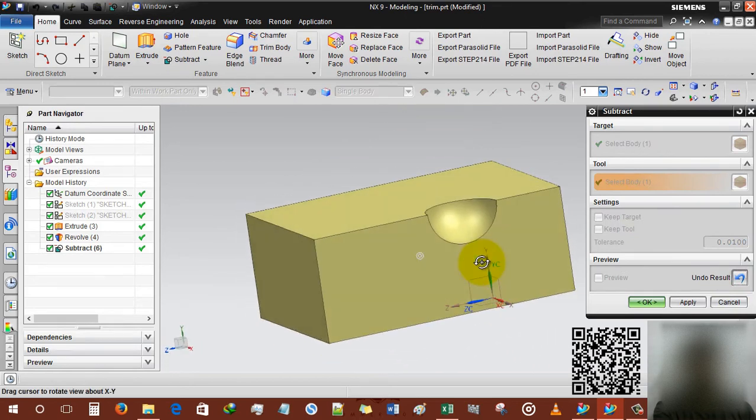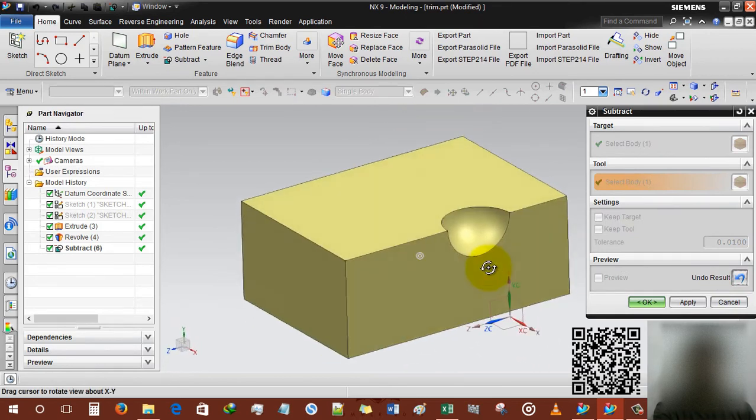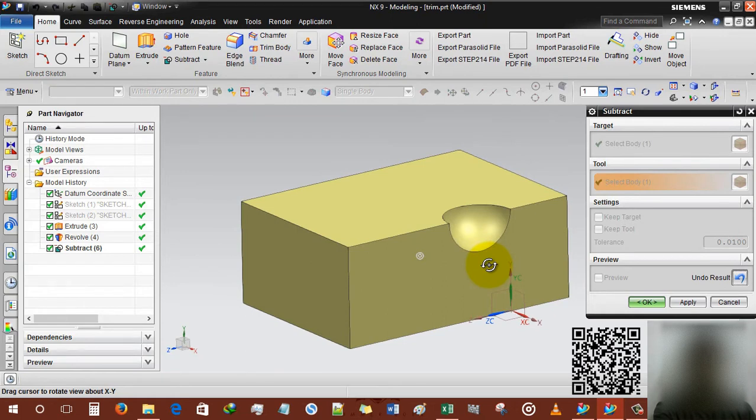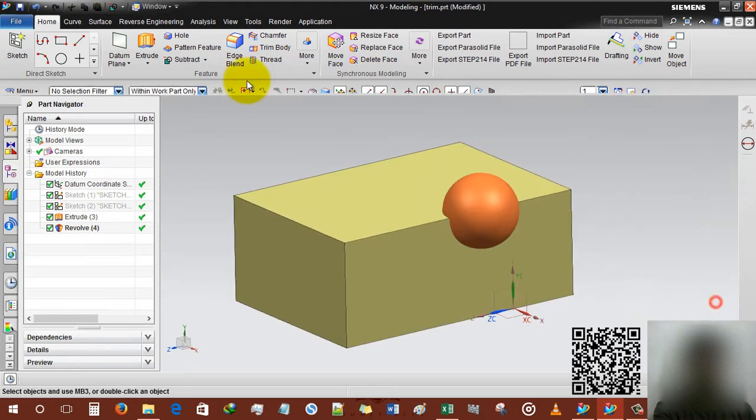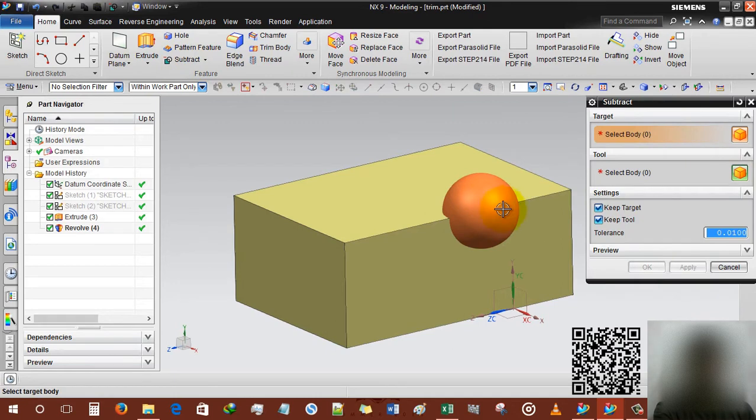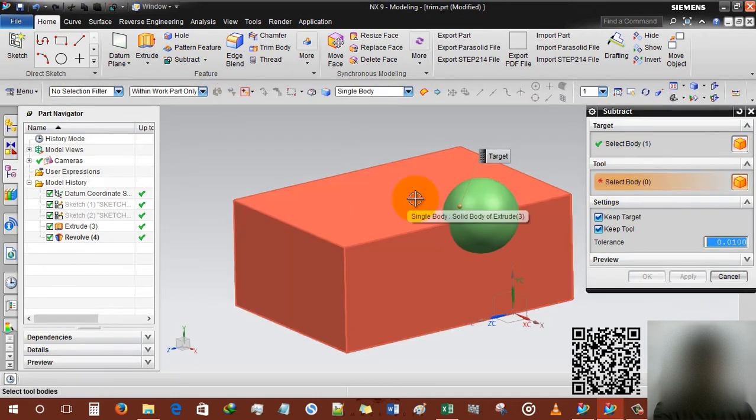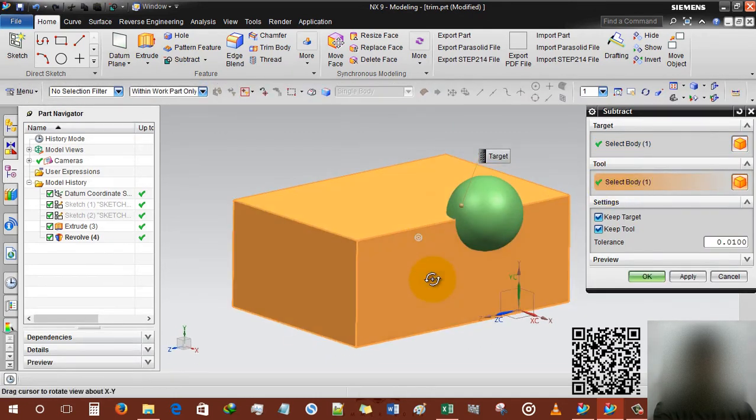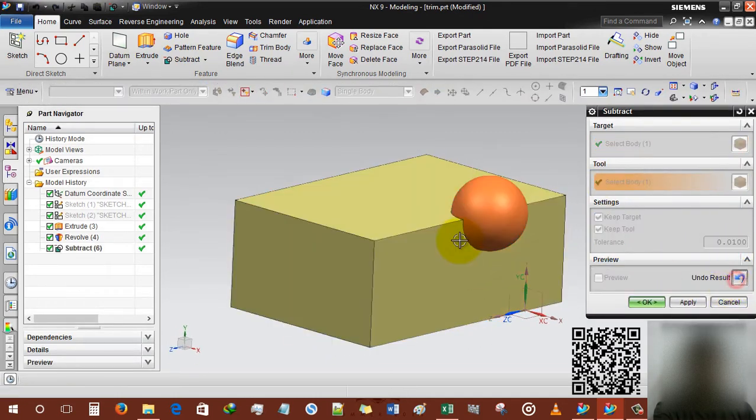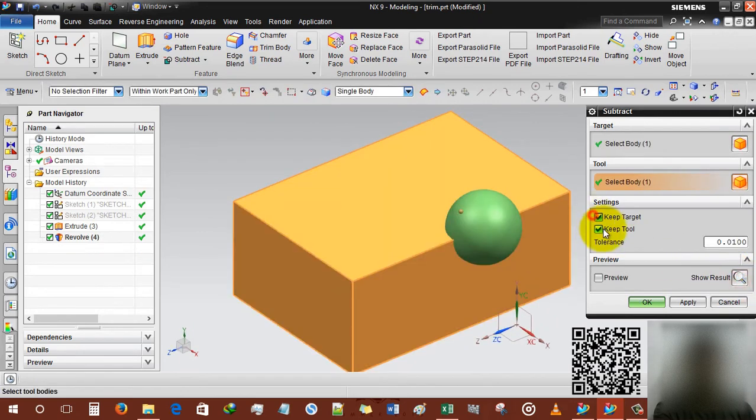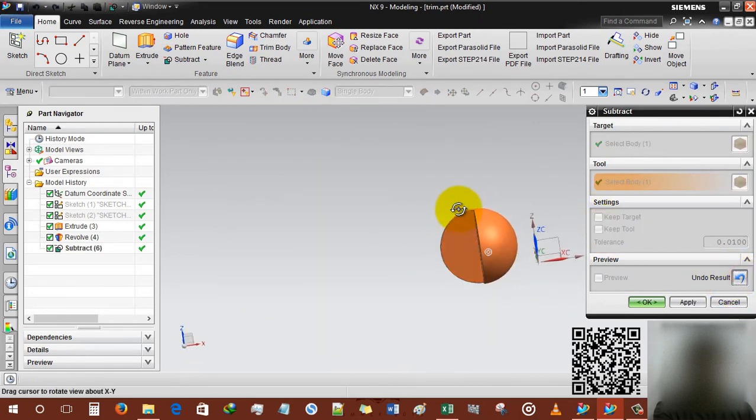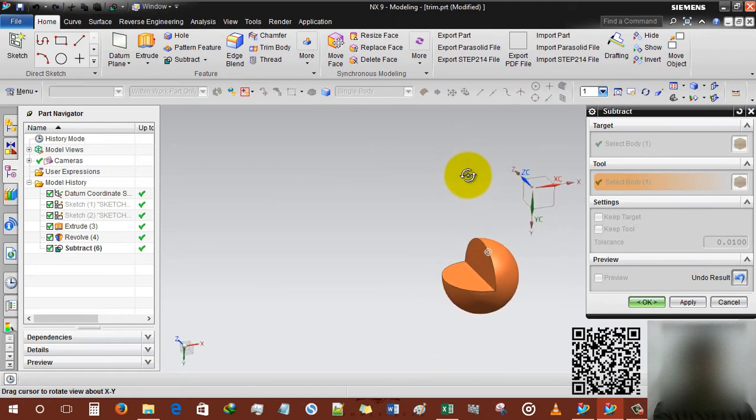Now I'm gonna use this vice versa, targeting this and tool will be this. Deselecting keep target, keep tool, and you can see that one fourth part is already deleted from sphere.